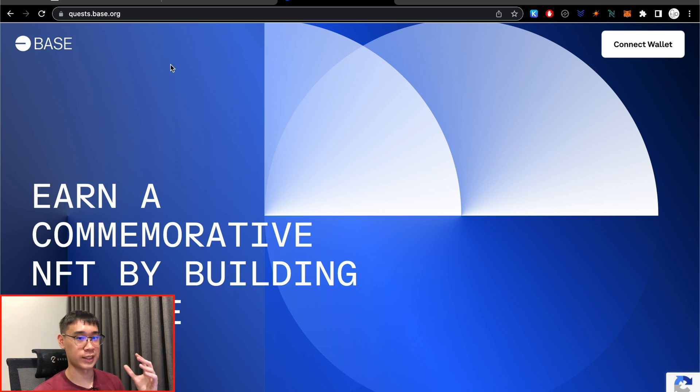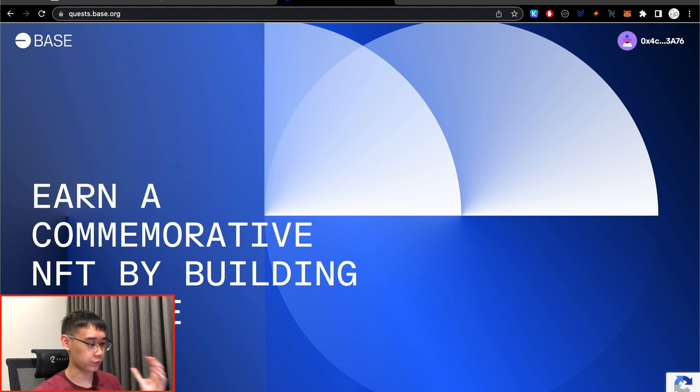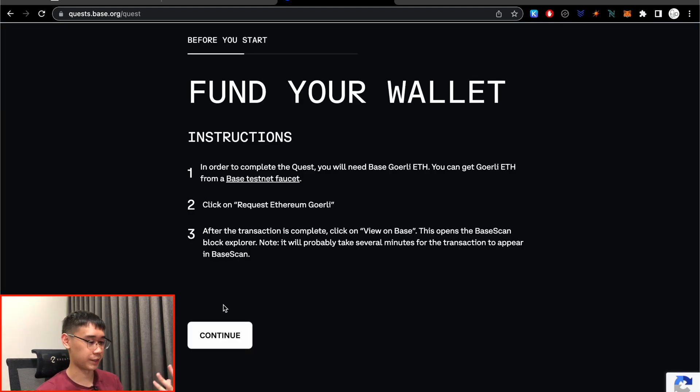So right now we have already deployed our smart contract, and we can go to the Quest section of the Base website. So after you have connected your Metamask wallet, you can click on Start Quest. So the first step is to fund our wallet, which is something that we've already done.